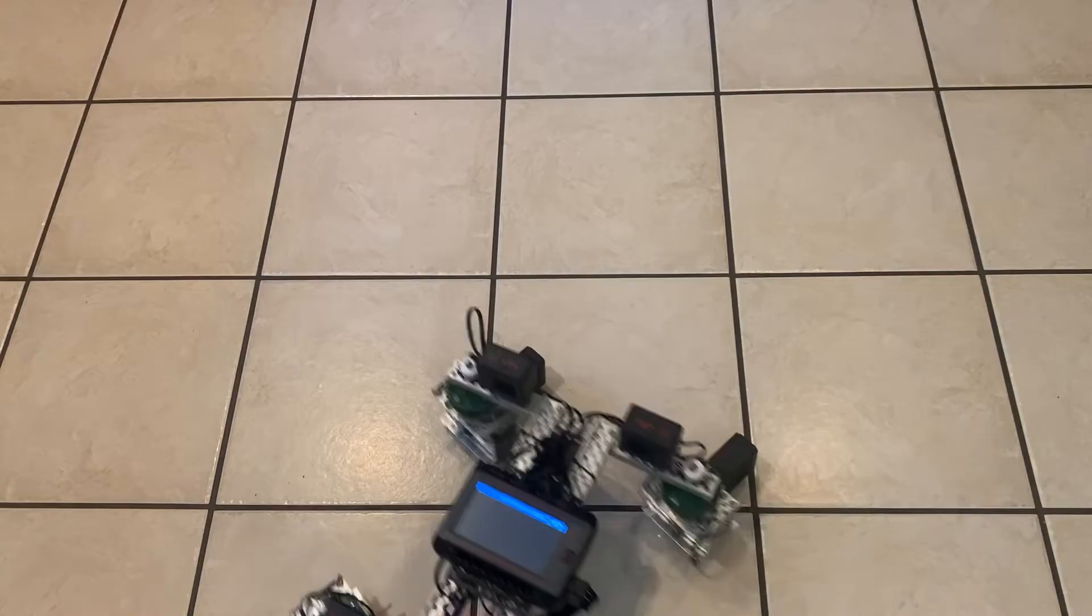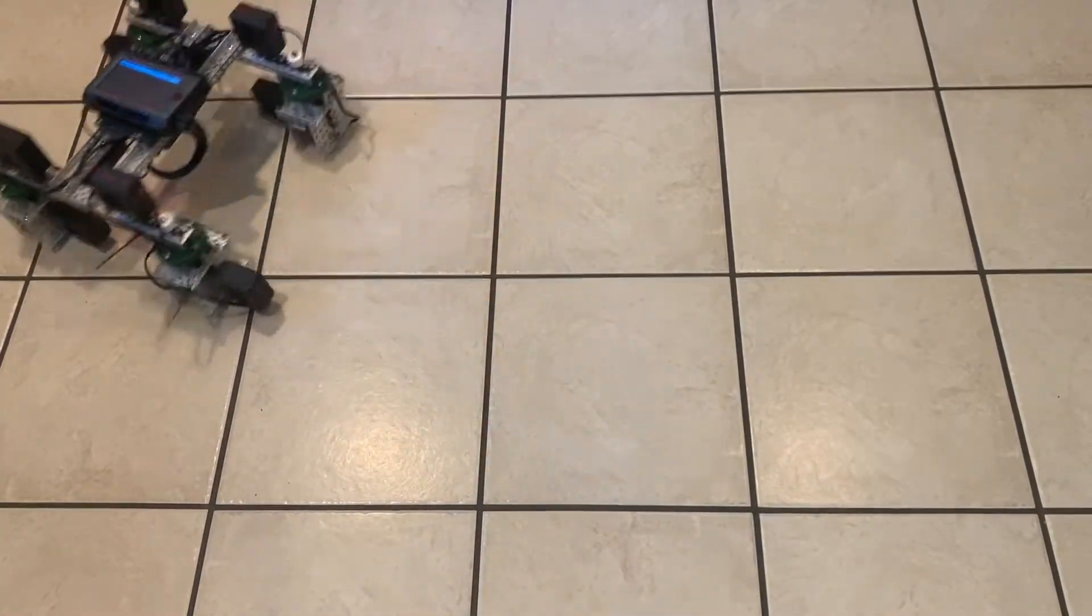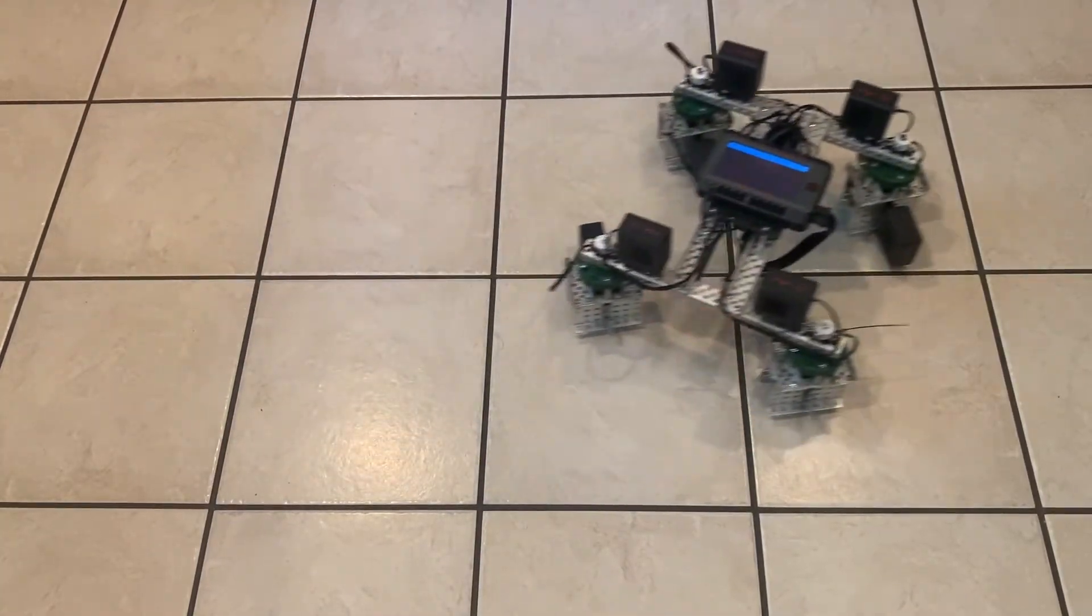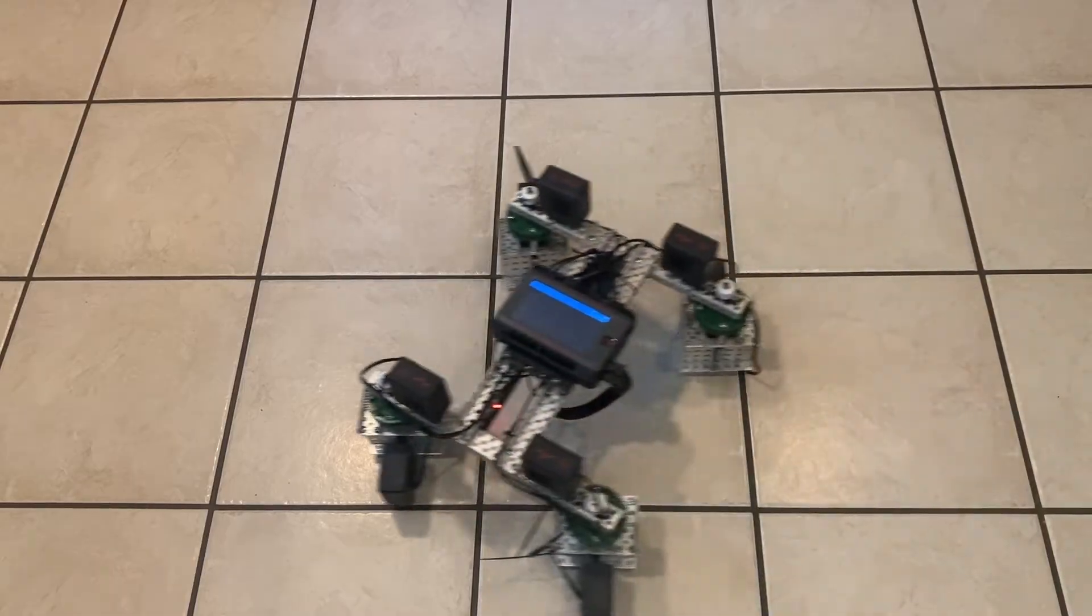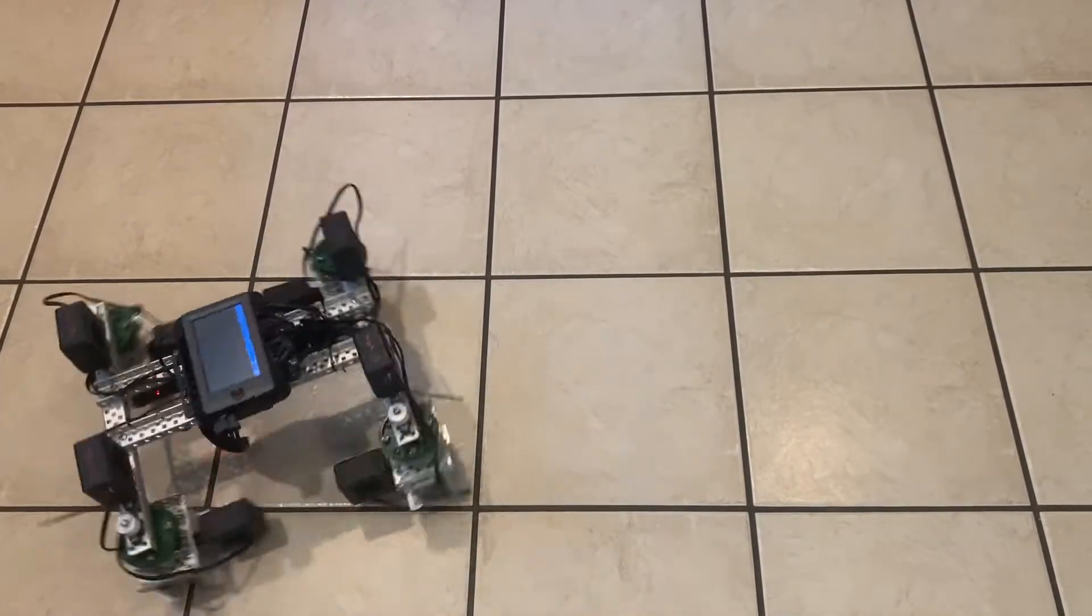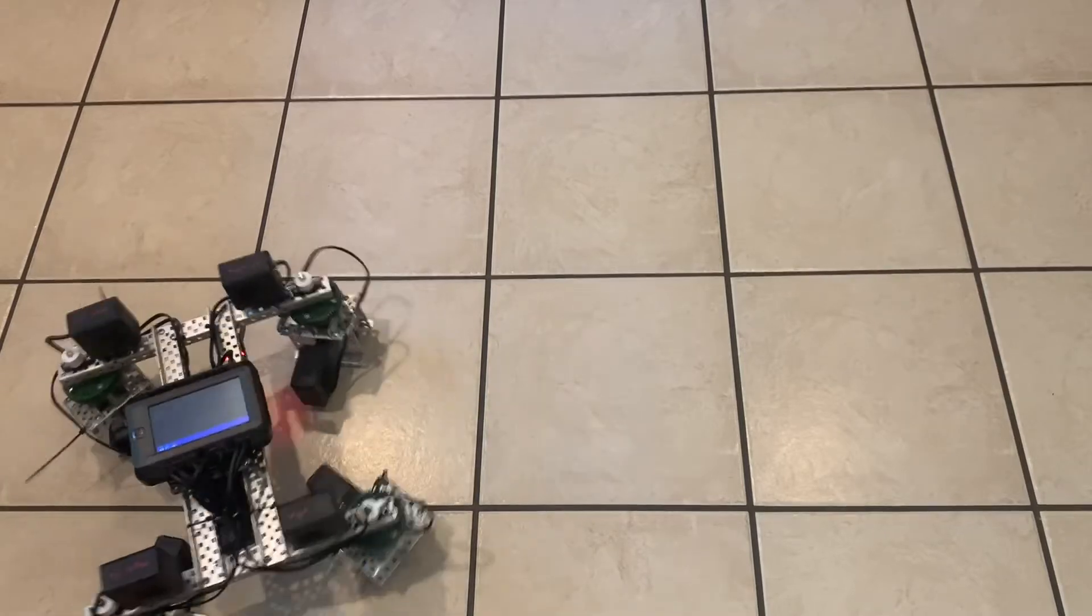And now with all the physical design done, I used a simple program to control the drive motors with one joystick, and the turning with the other joystick. This worked to a point. The spin motors would desync from each other as time went on, resulting in the drivetrain that had trouble driving.